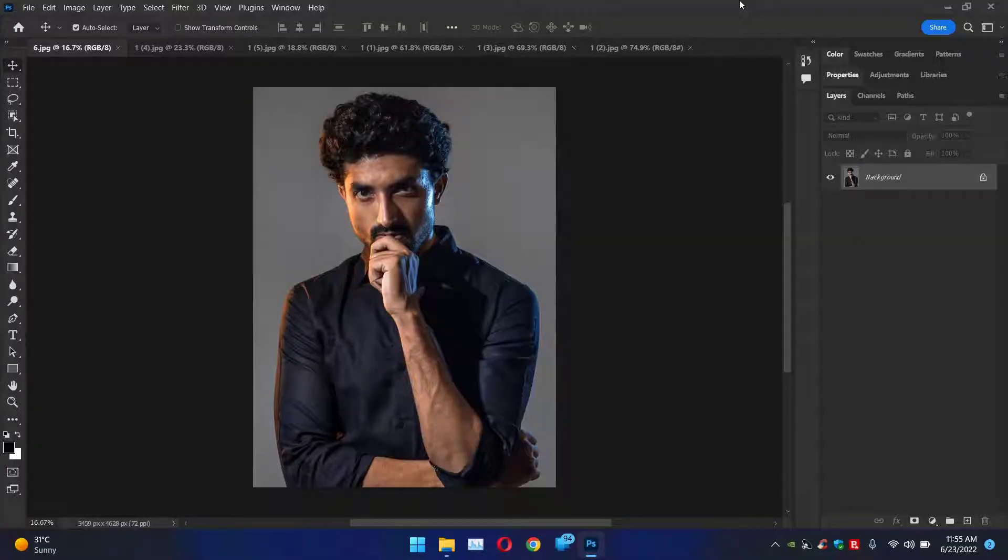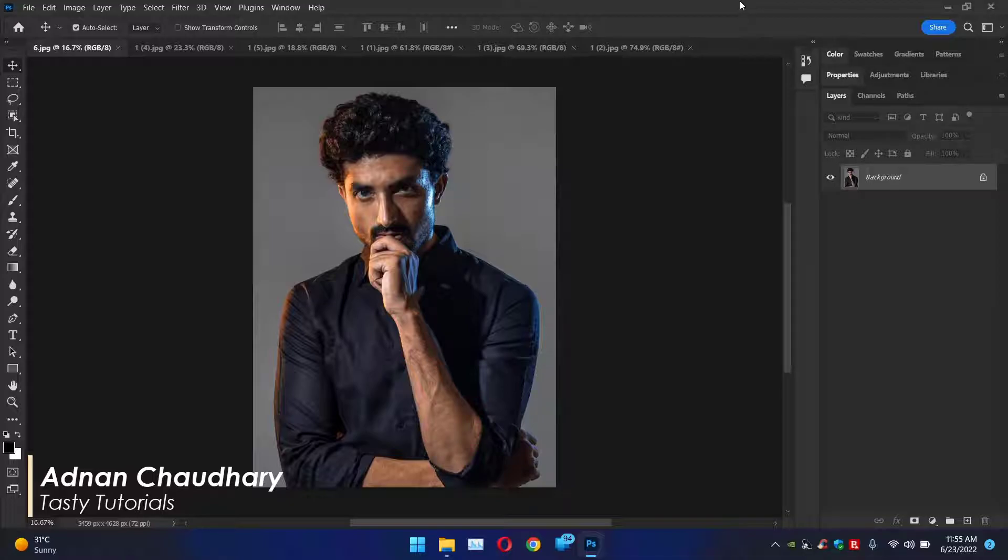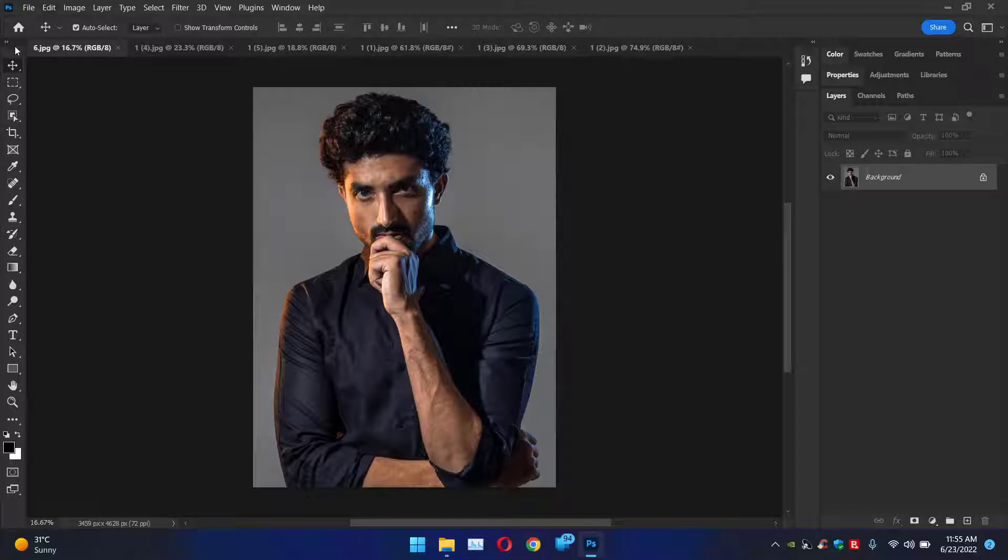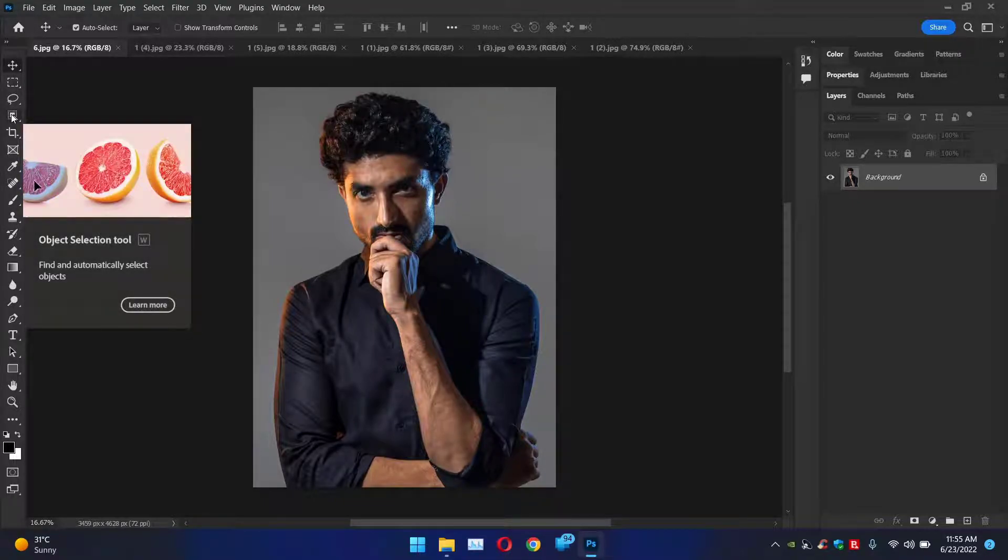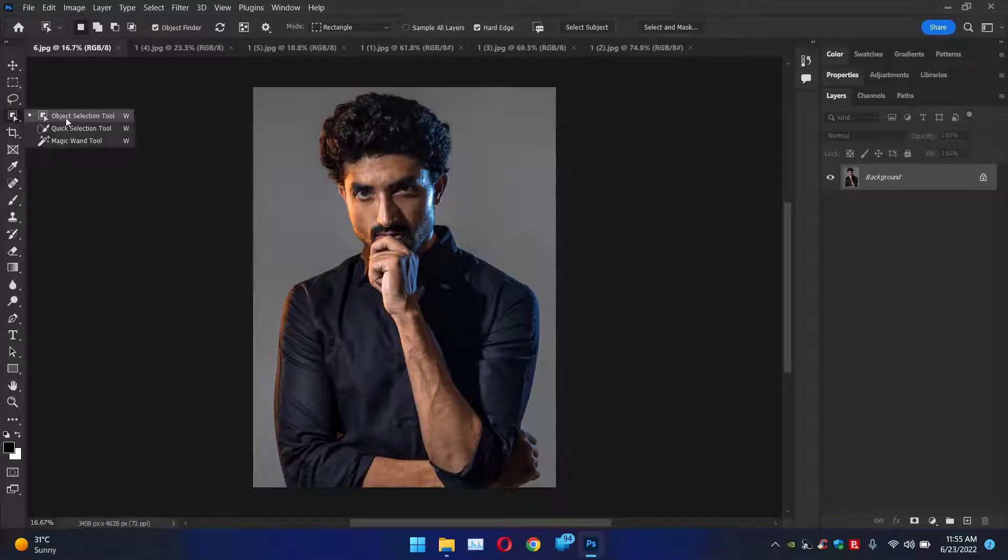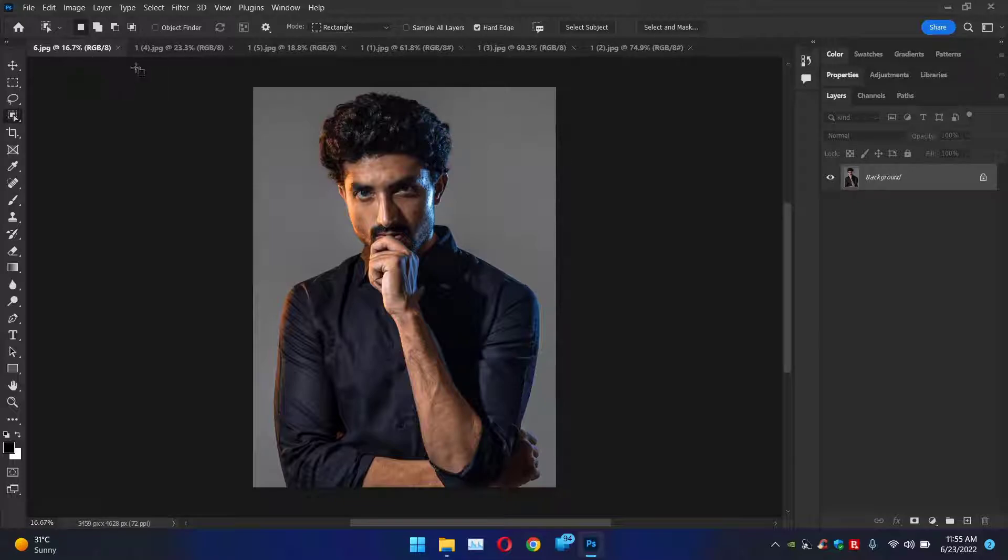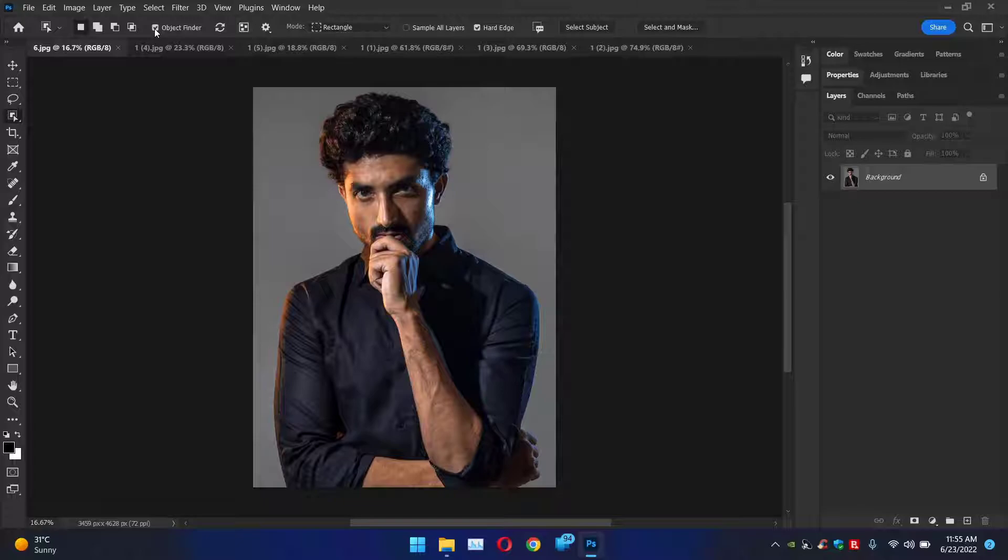For this feature you need to use or install latest version of Photoshop which is Photoshop CC 2022. Once you install it or if you have that version, you will see in the left hand side the toolbar. In toolbar you can press W or you can move your mouse to this tool and choose this object selection tool. Now here you will notice that there are some different tools in the top bar. What we need to learn is object finder. So we'll click on this object finder to enable this feature.